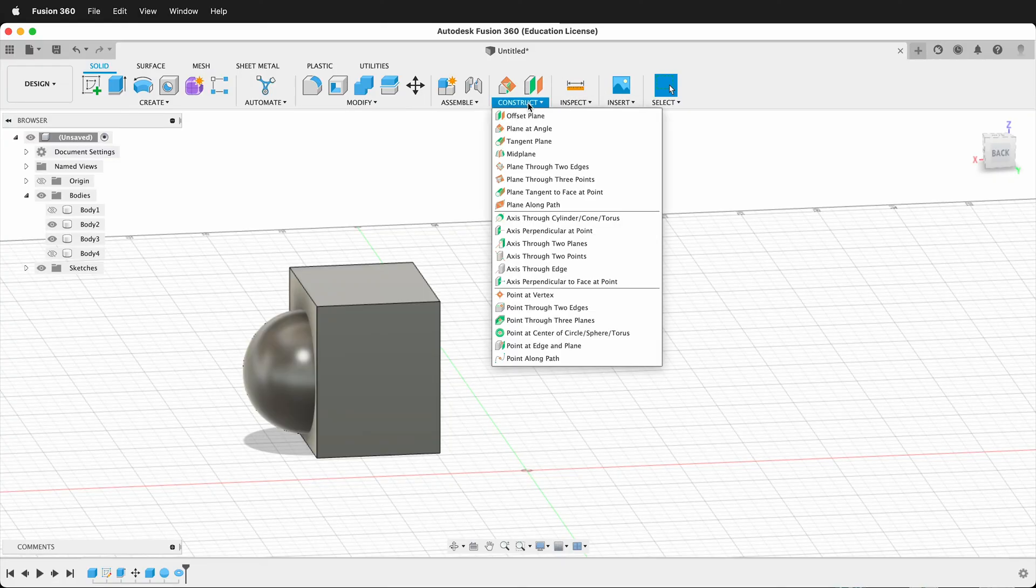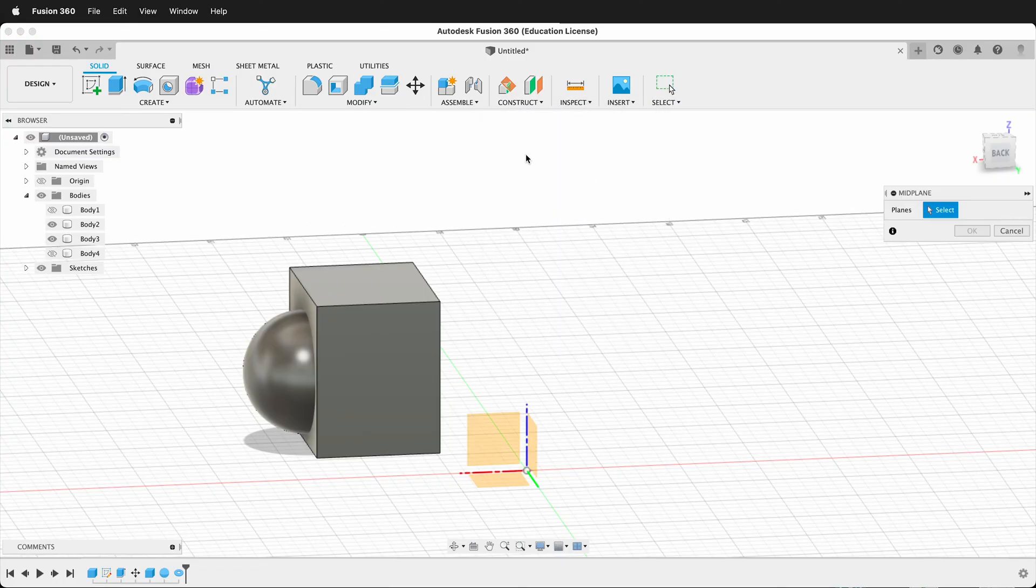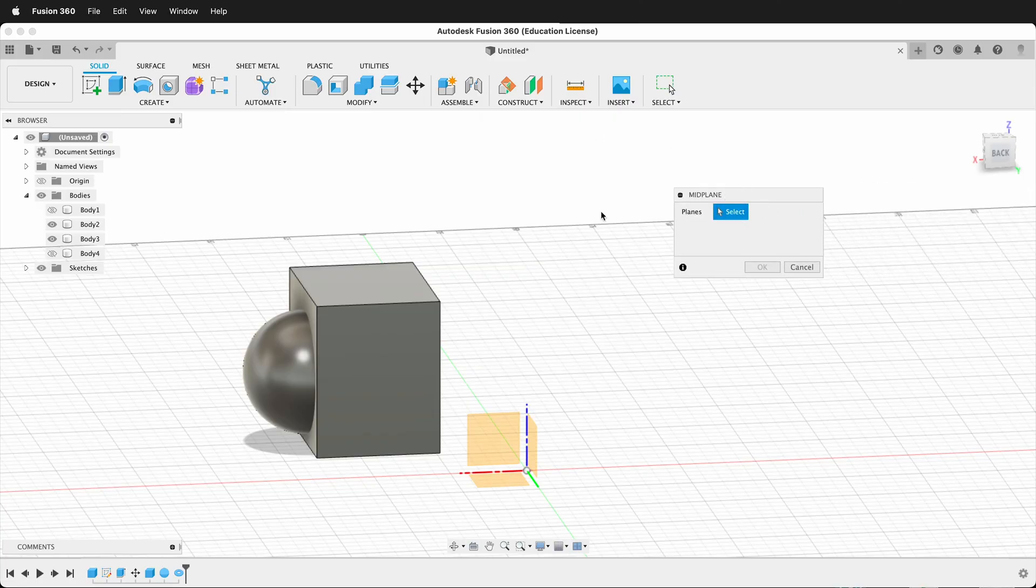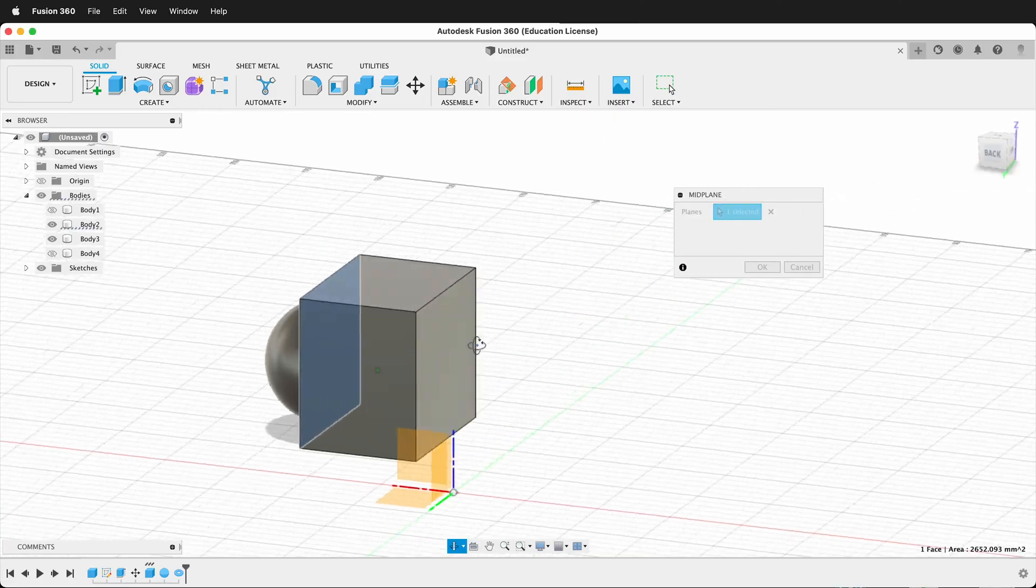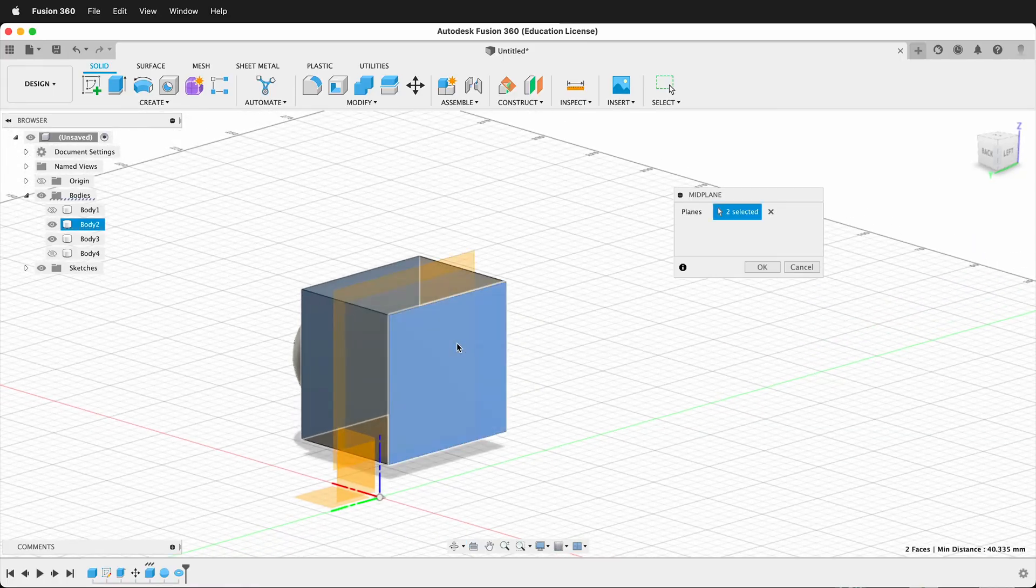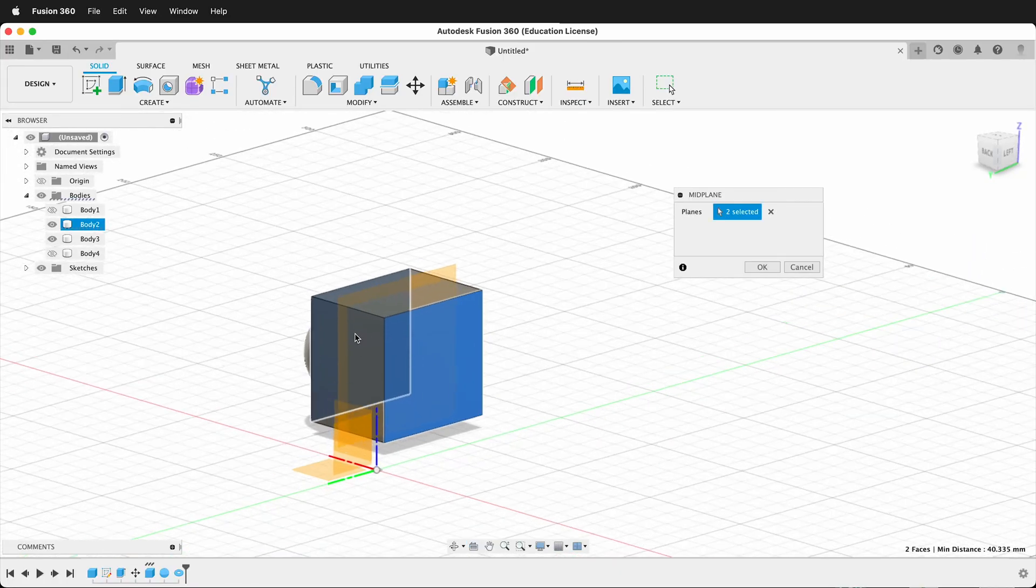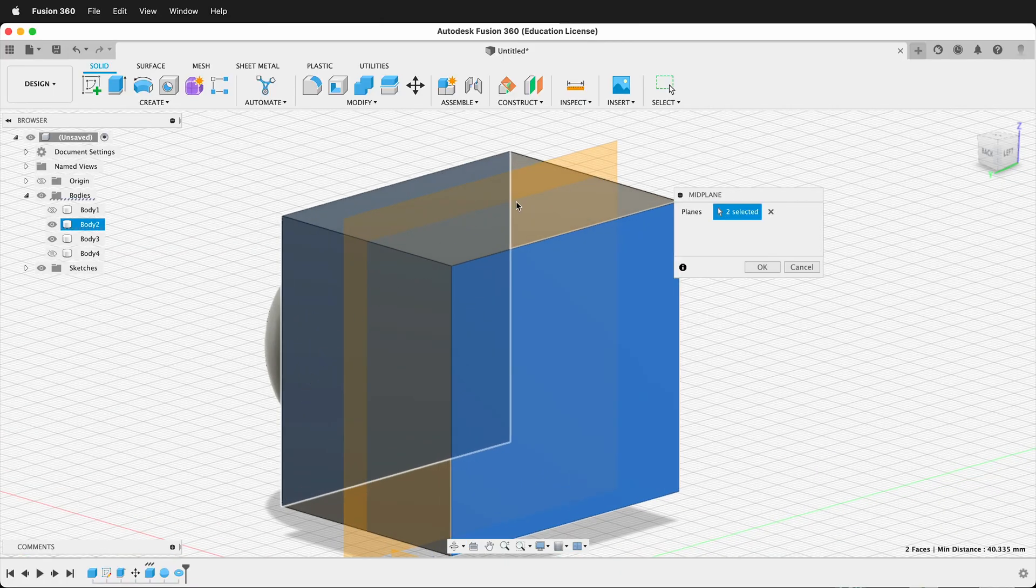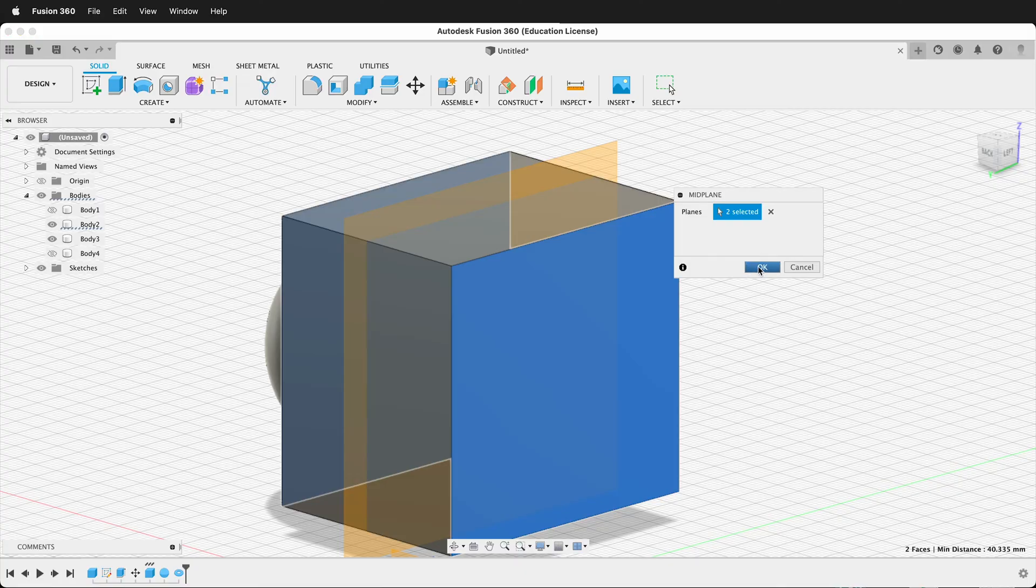Simply go to the Construct menu, then select Midplane. Fusion 360 says select the planes. So I will select this plane and then this plane. And you can see it gives us a preview of the midplane that we're going to get. I'll press OK.